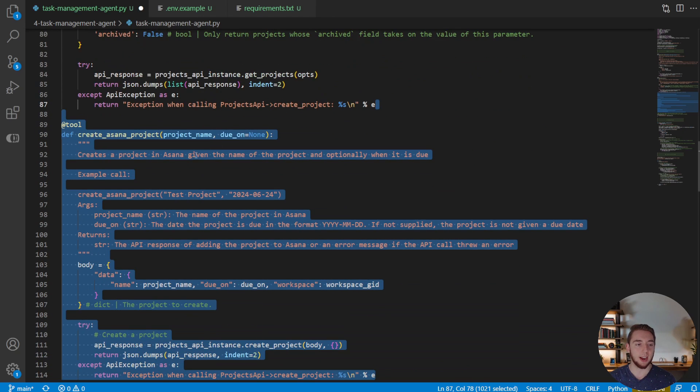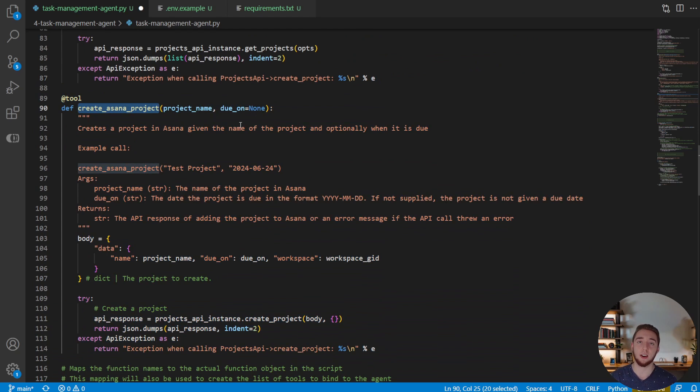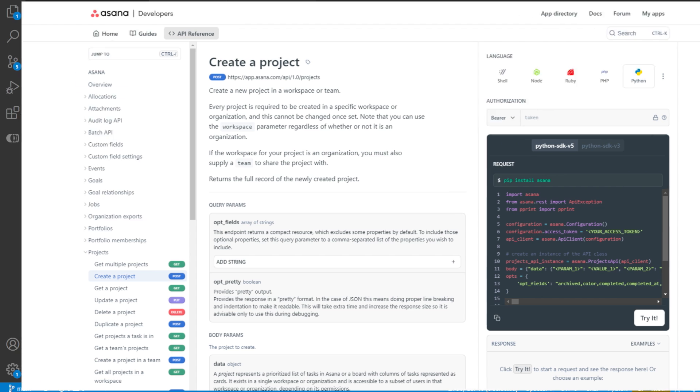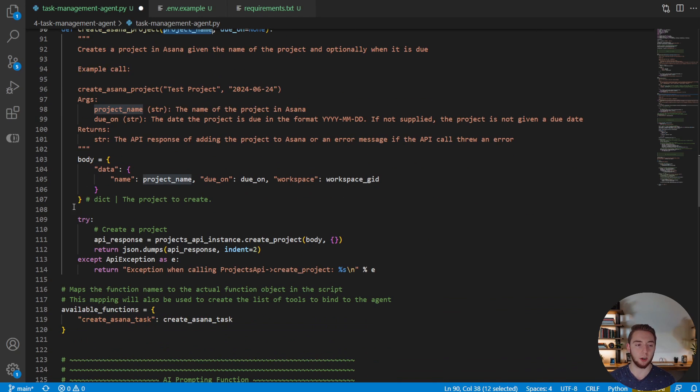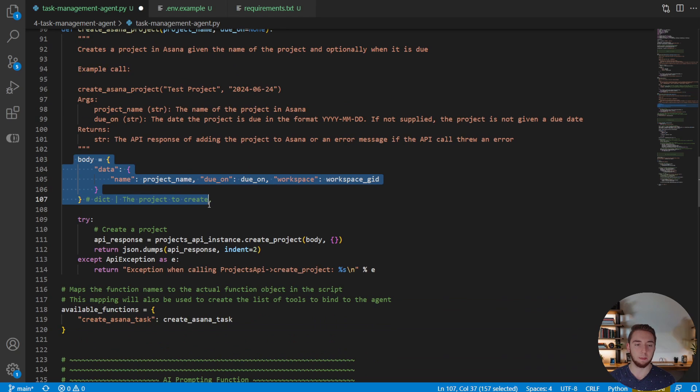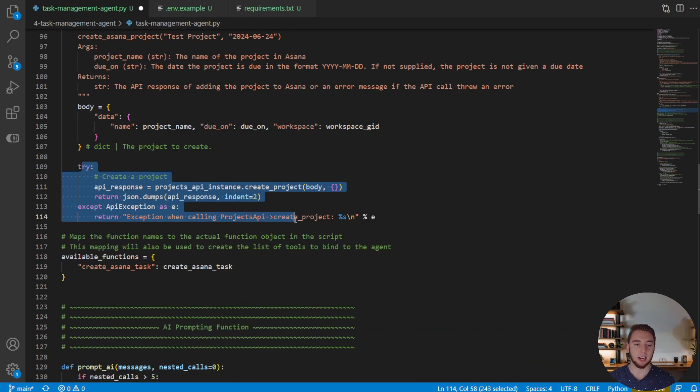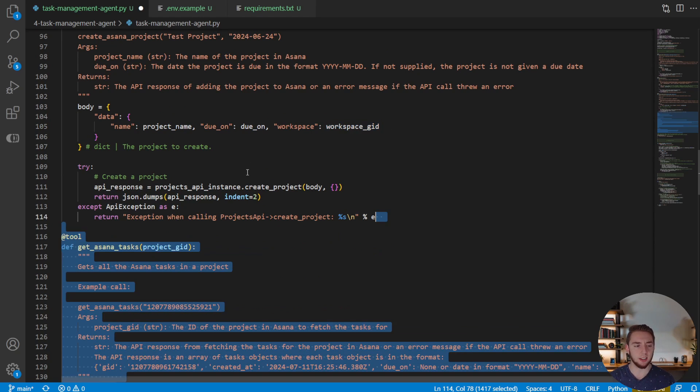All right. So the next tool we're going to add is the one to create an Asana project. And so Asana projects themselves, just like tasks, can have due dates optionally. And so we have that. And then we have the project name as well. And so I'll go ahead and create the body to get that data and then create that project within the workspace we have here. Nice and easy.